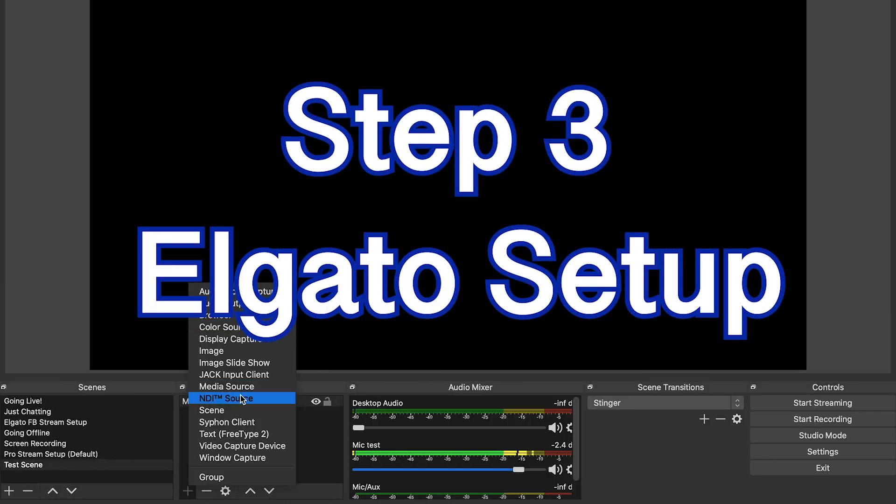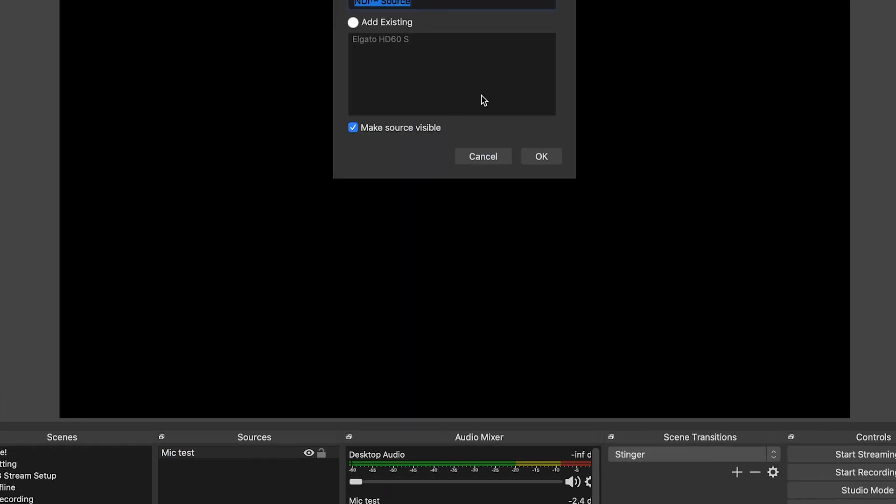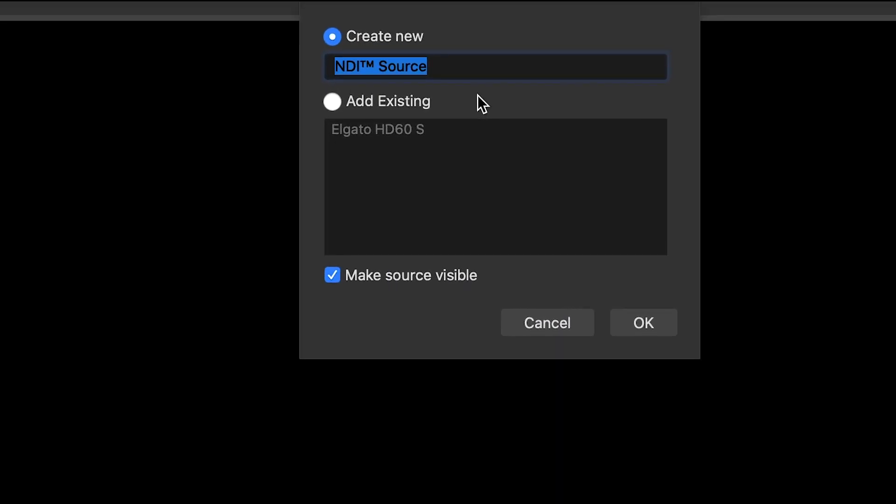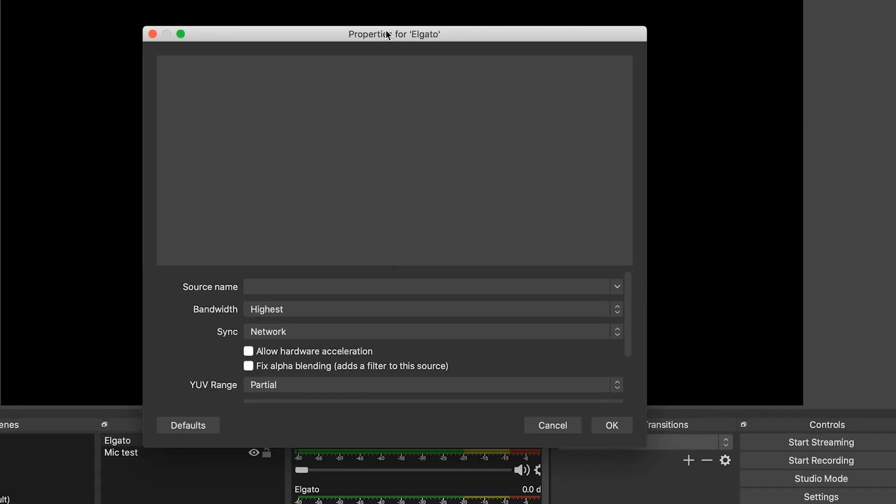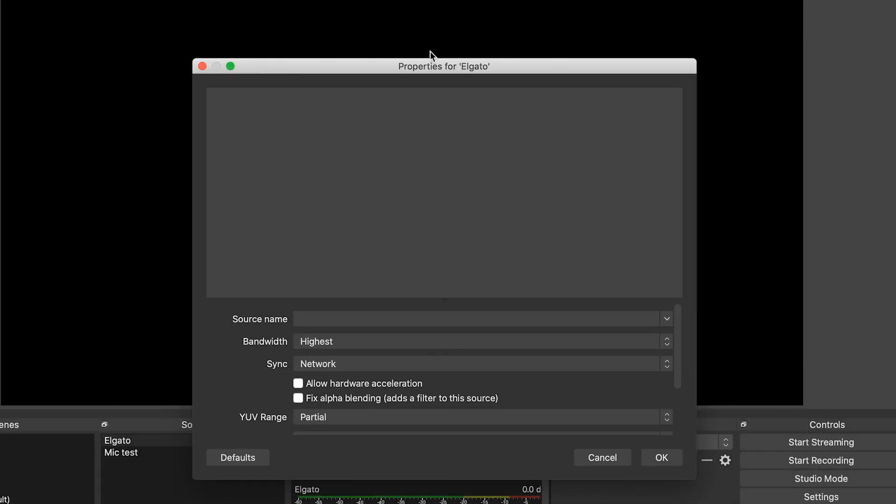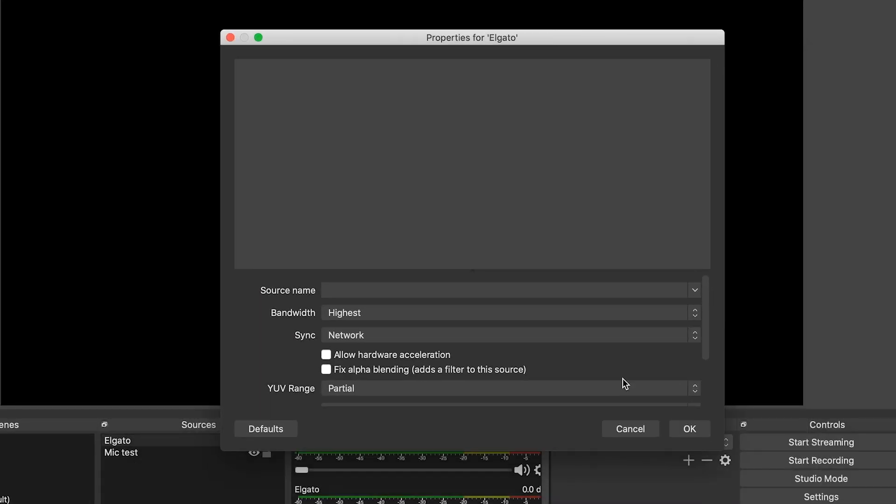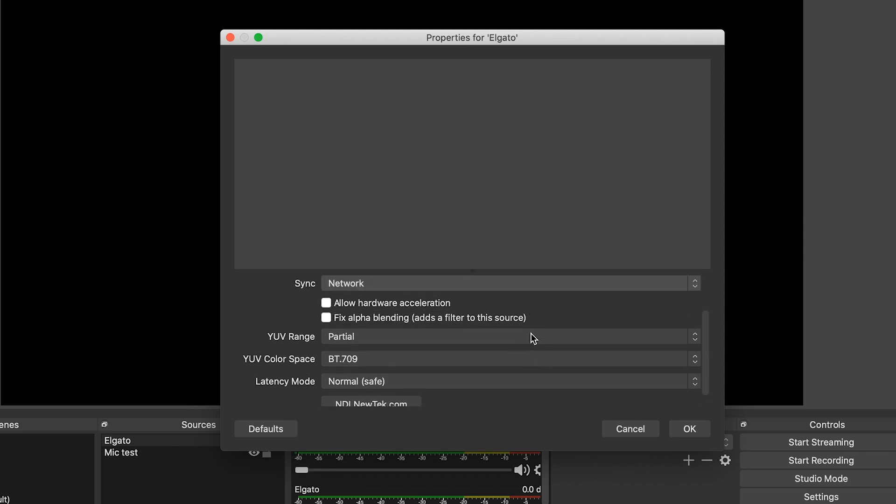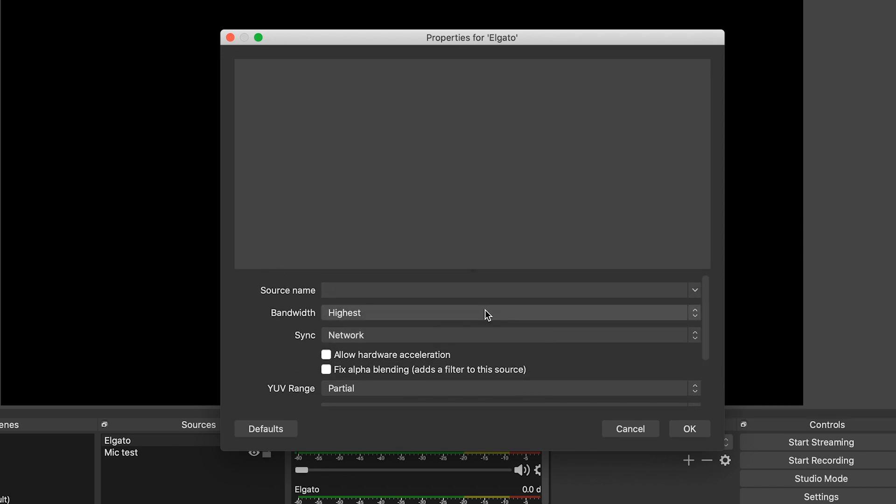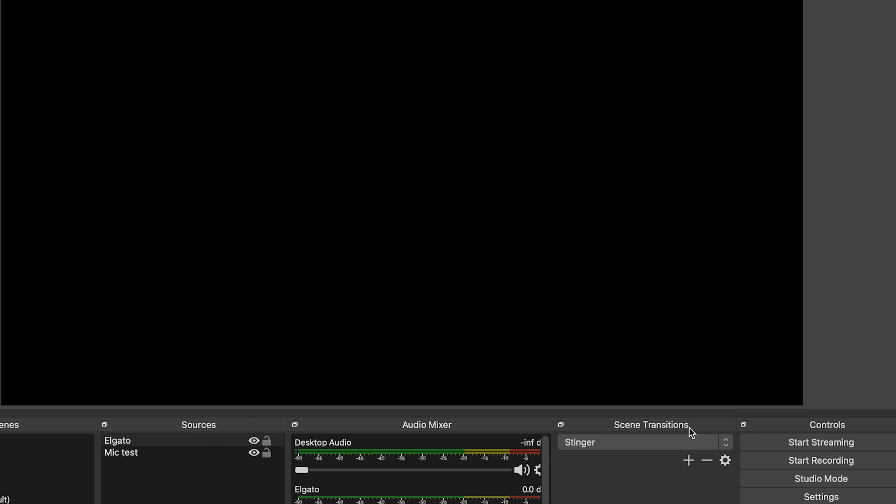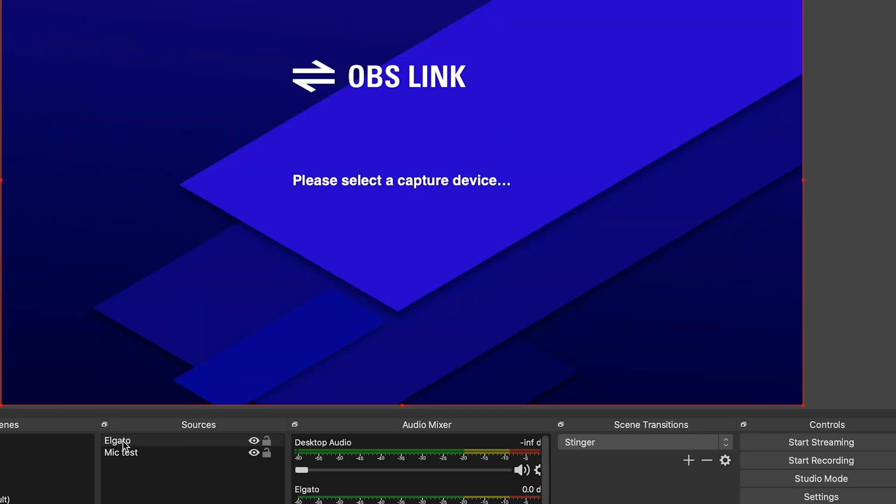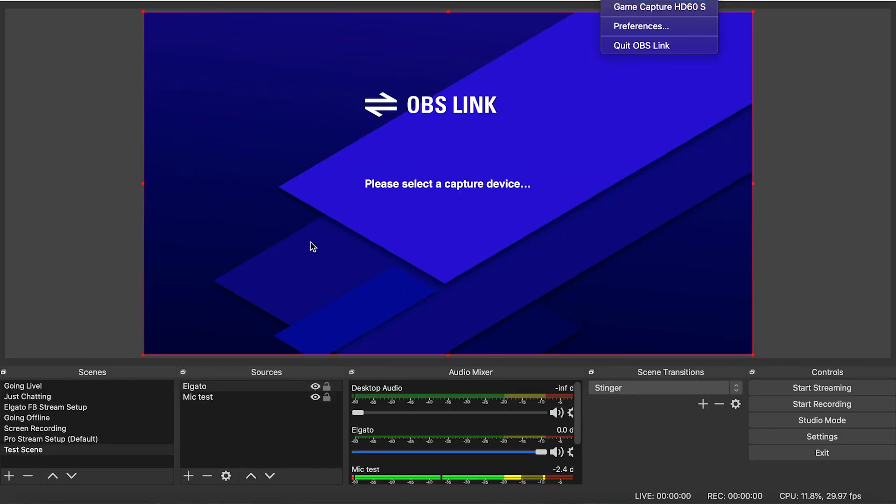You want to come down to this NDI source and click that. Once you click that, it will ask you to create a new one like we just did, and you name it Elgato. Let's do that. And you get this window to pop up here. Now it's super simple. You don't have to do anything else with anything but the source name. What you want to do is just click that, whatever the source name is. Make sure that that's clicked. Press OK, and then that is set up and it will automatically connect to your OBS Link.